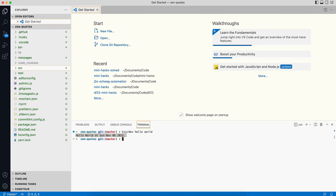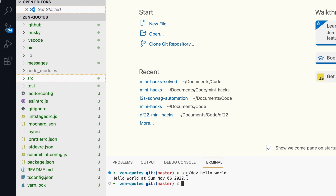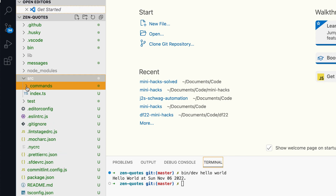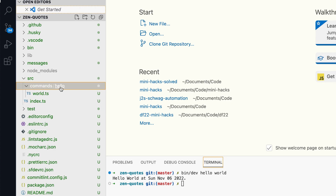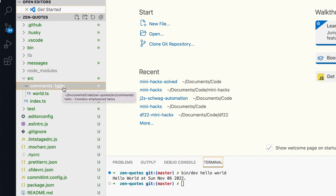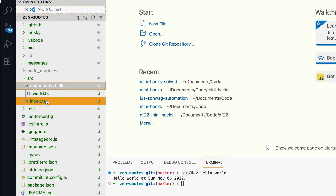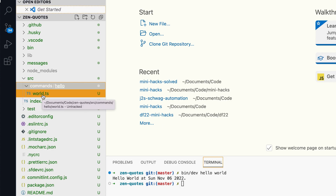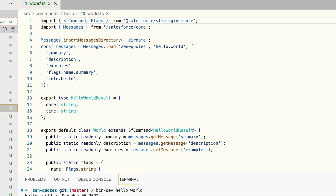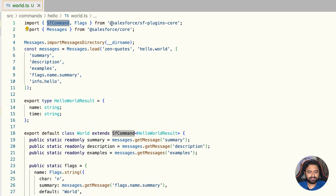Let me give a walkthrough of the folder structure. All commands are in the src folder — inside it there's a commands folder, then a hello folder, then world.ts. The hello folder is a namespace (the first part of your command), and world.ts is the actual command file. We import the SfCommand class from the sf-plugins-core library and define our custom command by extending it.